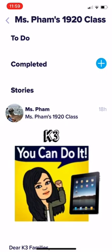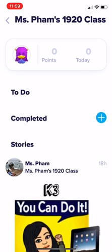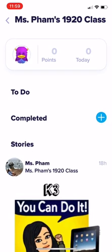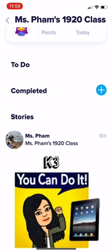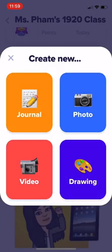Right here you can see a to-do list and it also says Completed. Under To Do, I might start uploading some activities and challenges your child can do. The Completed area is for any work you want to upload to show you're doing work throughout the week. Click the plus button — the blue button with the plus sign. Your child can either write in a journal, send a photo, a video, or a drawing.